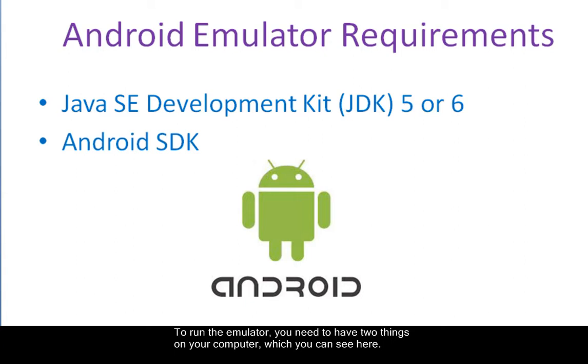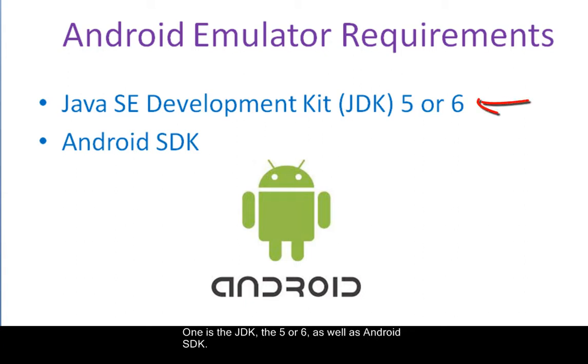To run the emulator, you need to have two things on your computer, which you can see here. One is the JDK, the 5 or 6, as well as Android SDK.